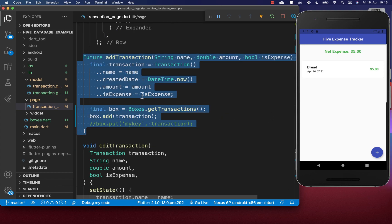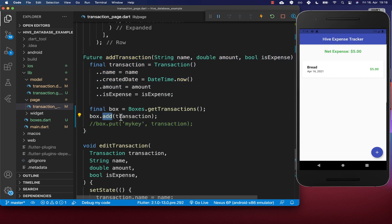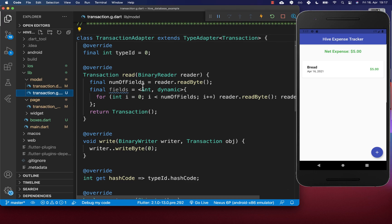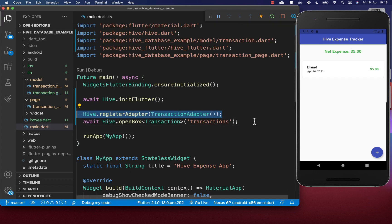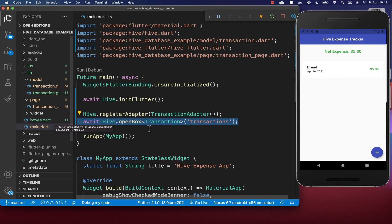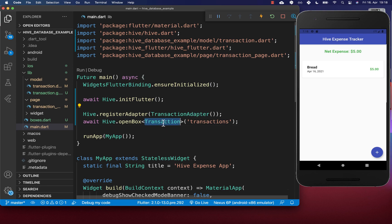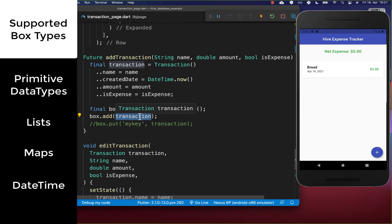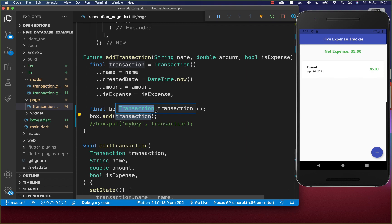Make sure every object you put inside the box is registered. We did this by adding @HiveType, generating the transaction adapter, registering it, and opening the box. By default, Hive supports primitive Dart types like booleans and integers, as well as lists, maps, JSON, and DateTime objects — these work out of the box without registering anything. However, if you create your own custom object, you need to register it beforehand.